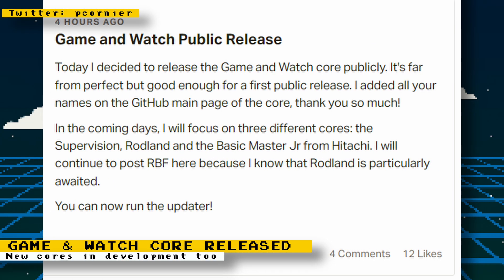What you bought was all you got, but they did offer enjoyment to many kids for their time. The developer has also stated that now they plan on focusing their efforts on three different cores: the Watara Supervision, Rodlin, and the Basic Master Jr. from Hitachi.